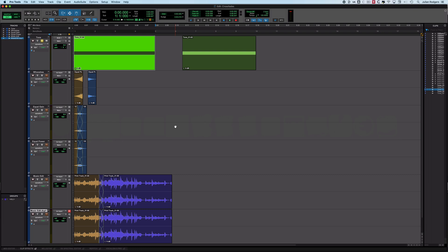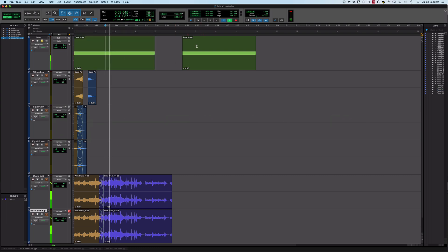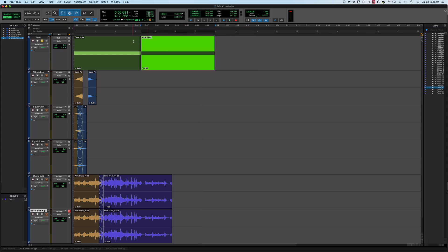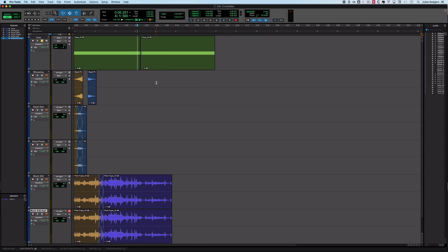Hi, this is Julian for Production Expert. Here are a few things to think about when crossfading. By crossfading, I mean fading out a clip whilst a new clip is coming in when the two join together on the timeline, so as to hide the edit. Here we've got a tone and another tone. If I bring those two together and just have a hard edit like so, we'll get a click.